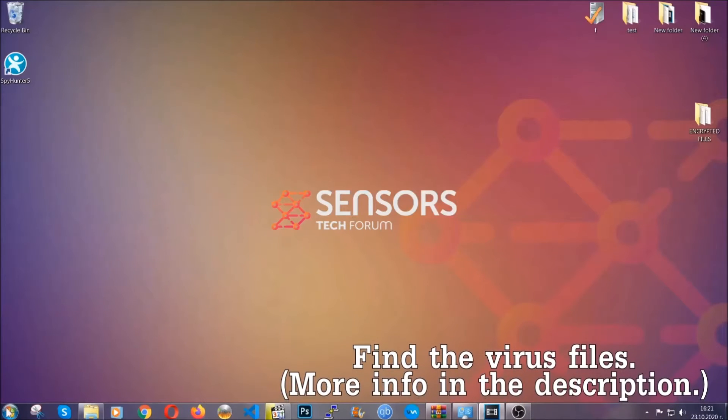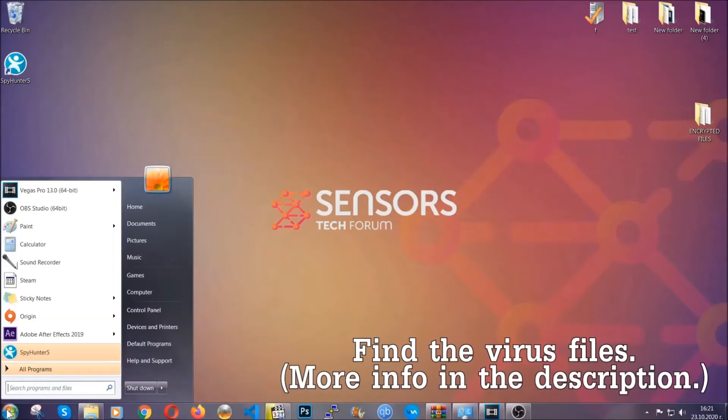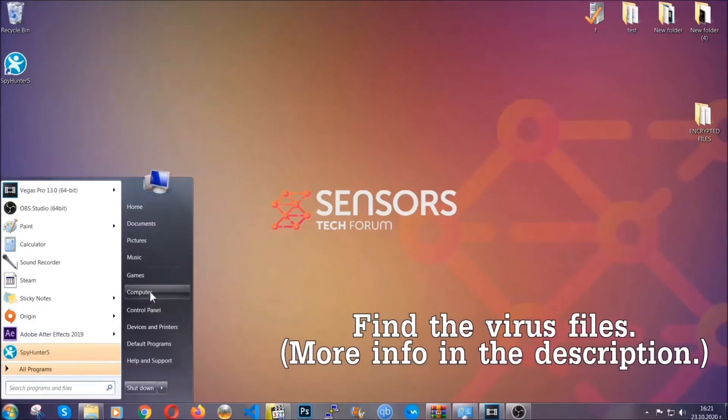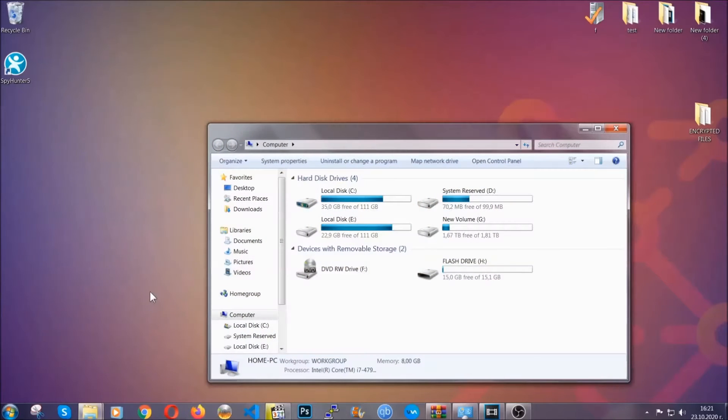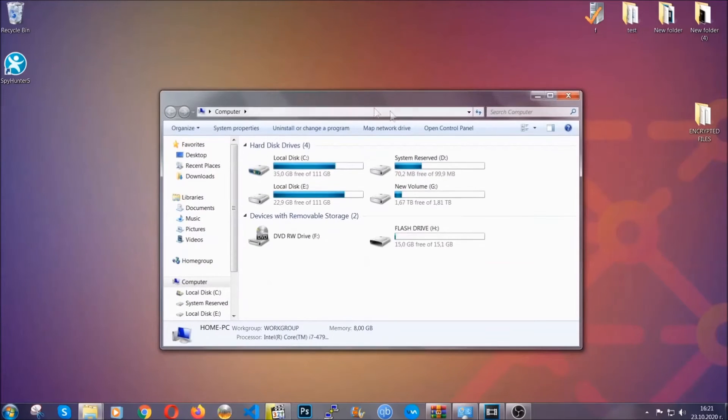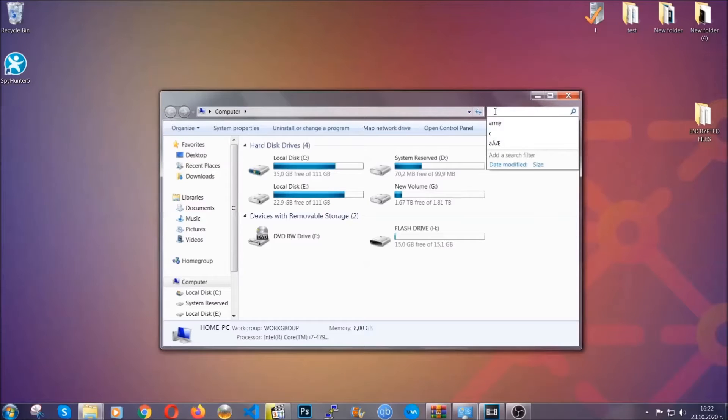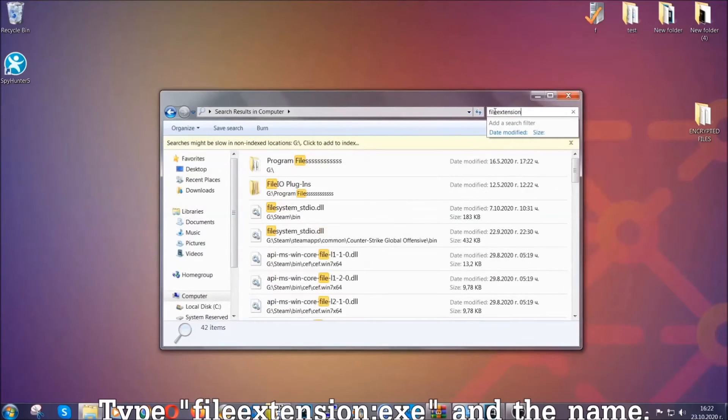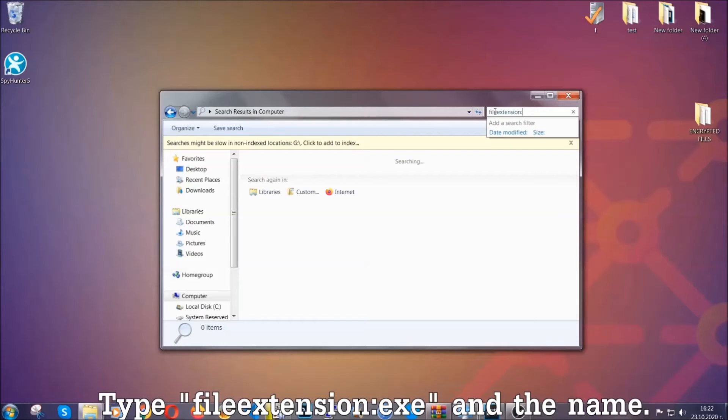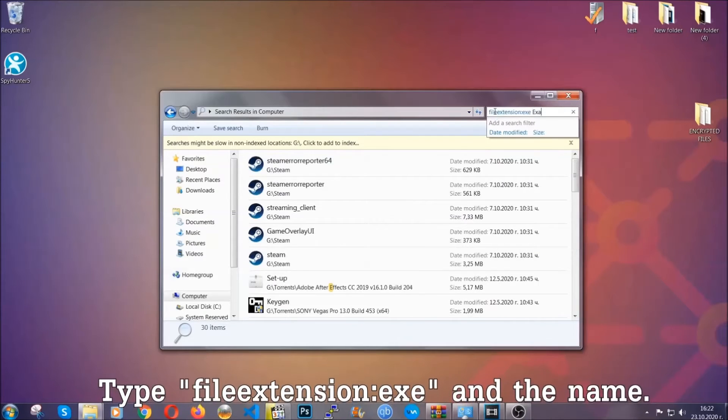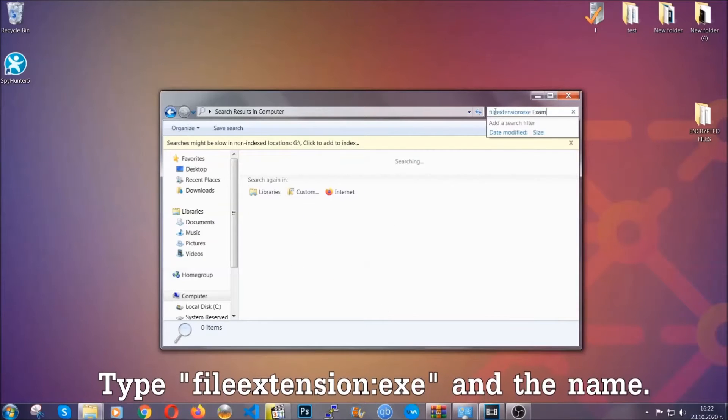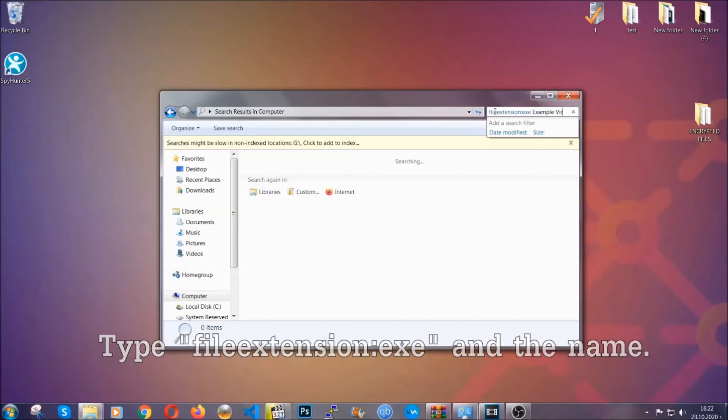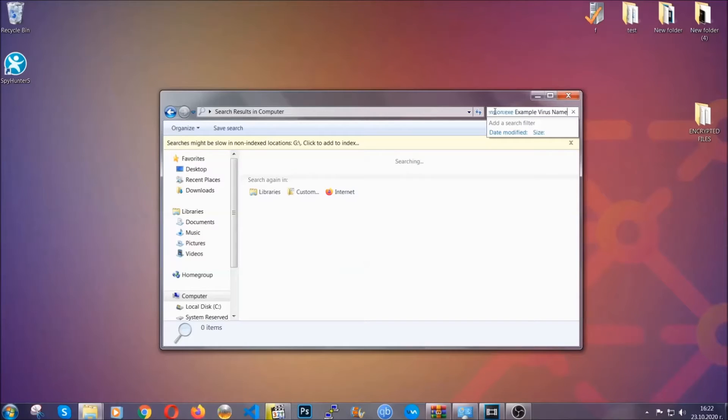To find the file, you have to know the name. Usually in the description we upload the names of the files in the article where we do research on different viruses, so you can check if it's there. If it's not, you can check via other ways which I'm going to take you through.